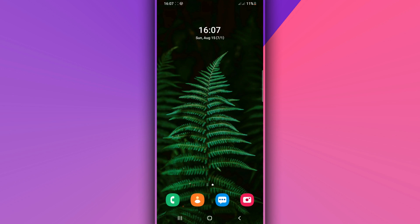Hey, what's up everybody, welcome back. In this video I'm going to be showing you how to install Android 12 on any Android device without using a computer, without using any custom recovery like TWRP, or without having root access on your Android device easily. Let's get started.